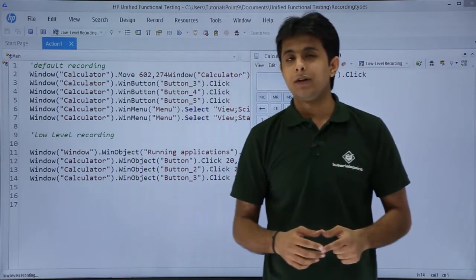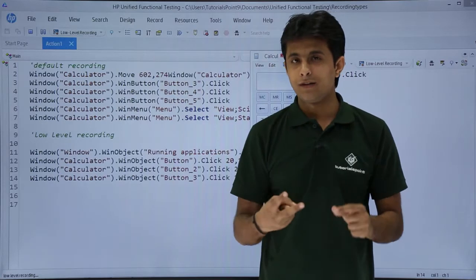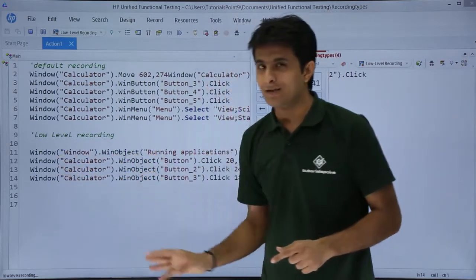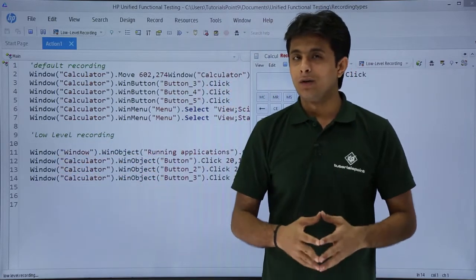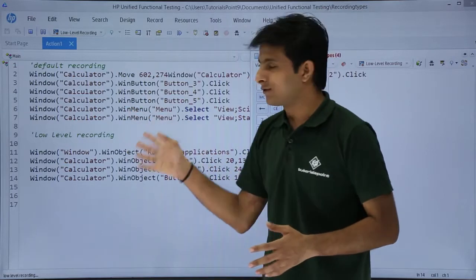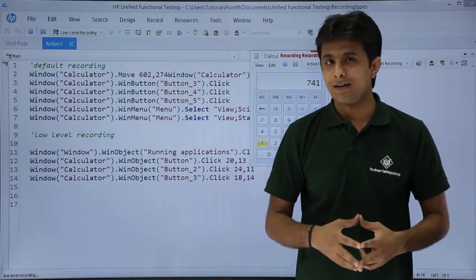Low-level recording will only classify objects into two things: one is for the window and second is win object. It will not find out other objects like win menu and so on. That is the second difference.